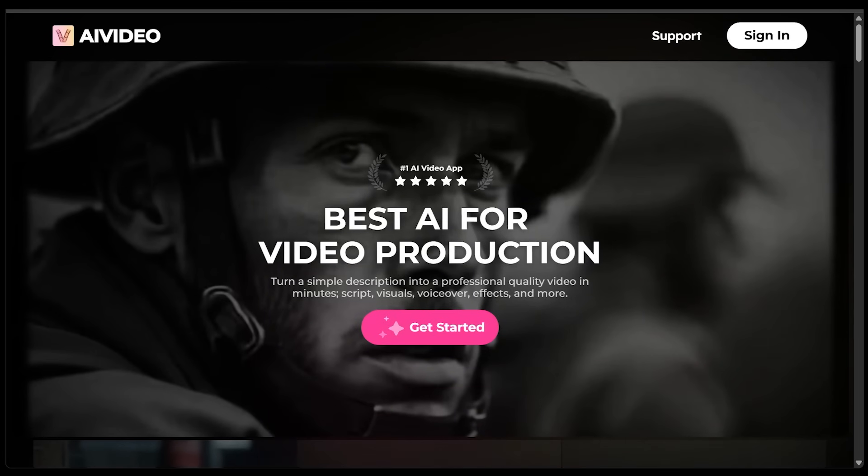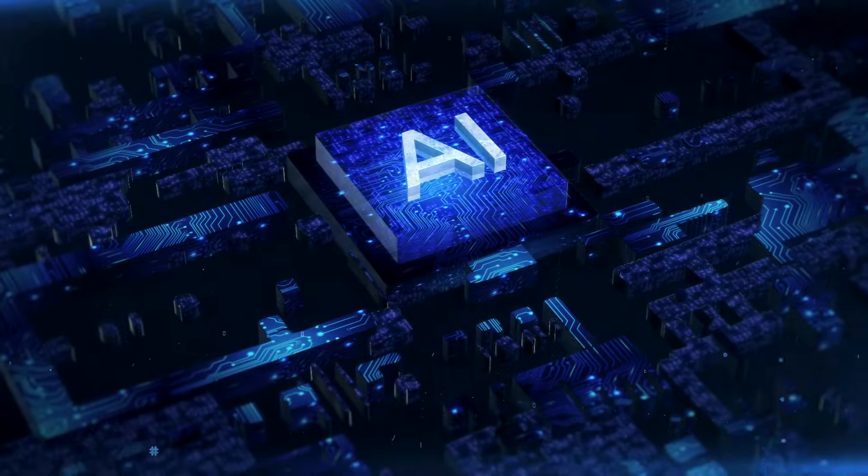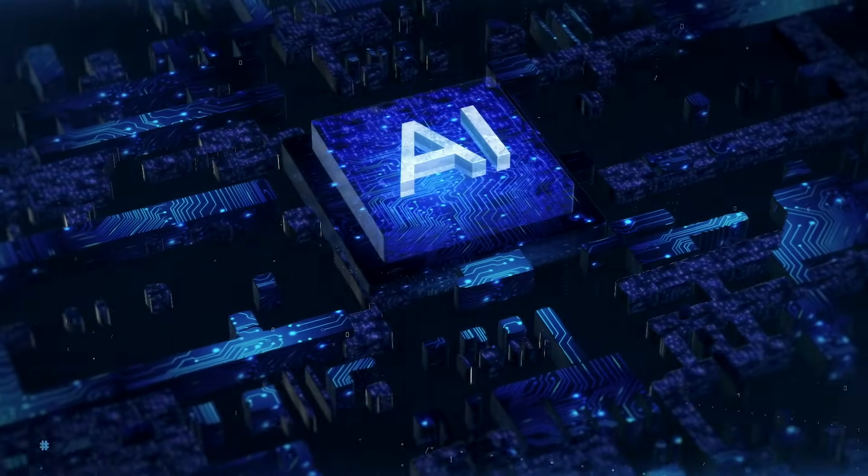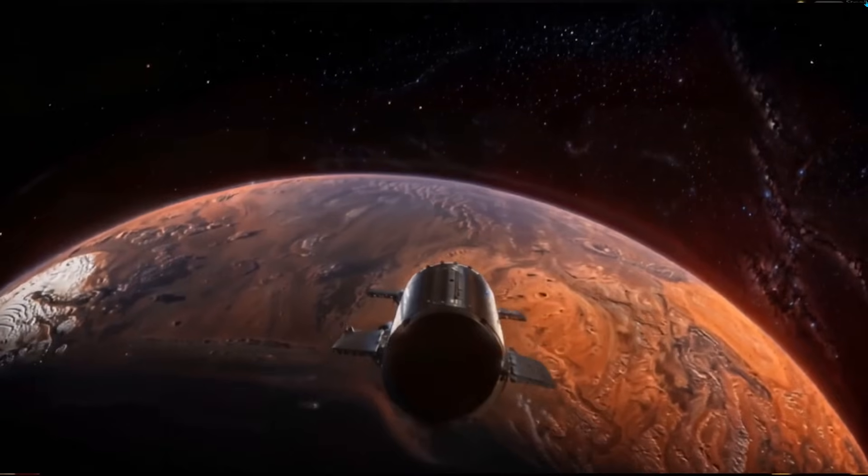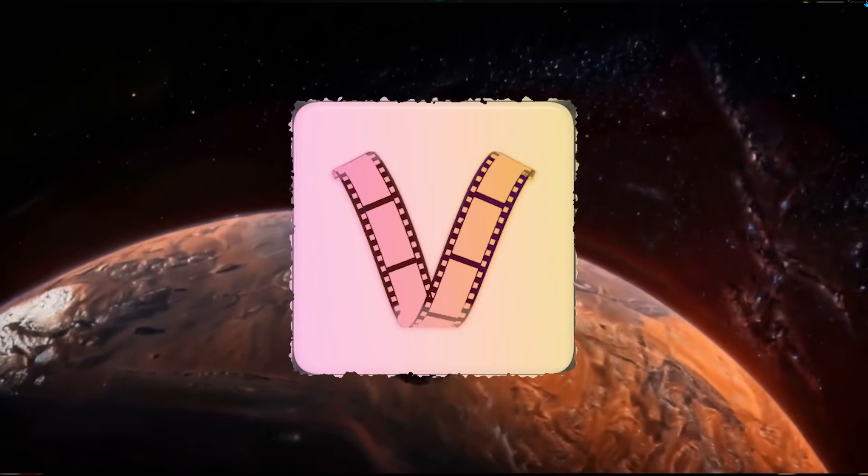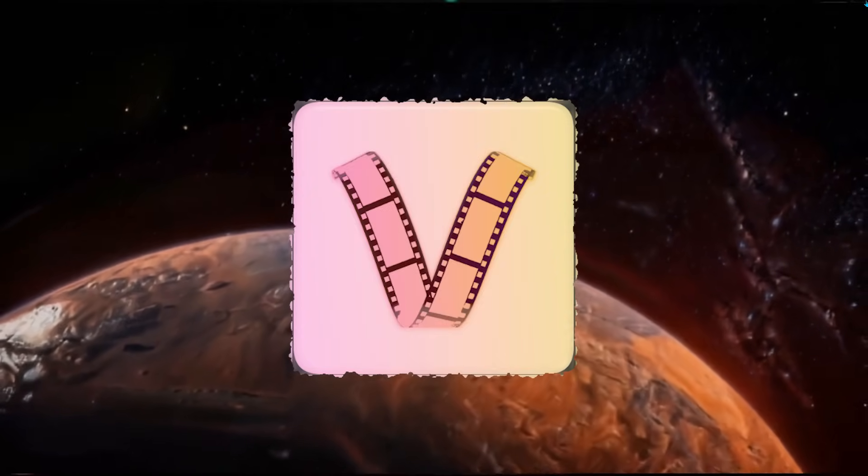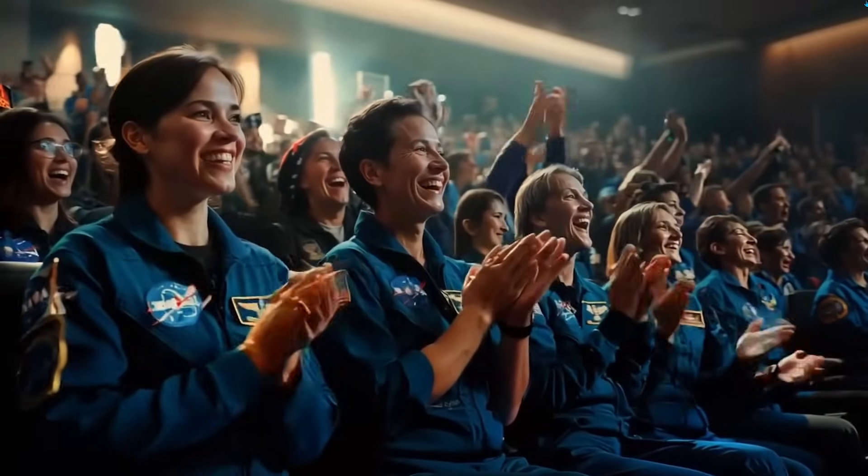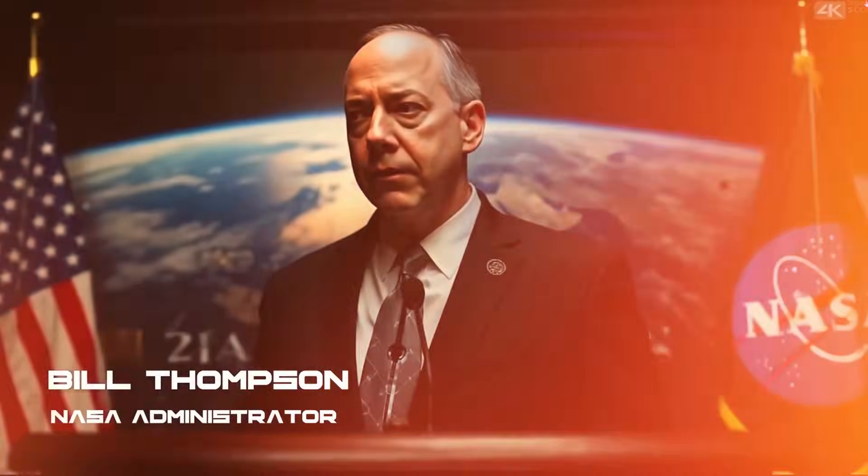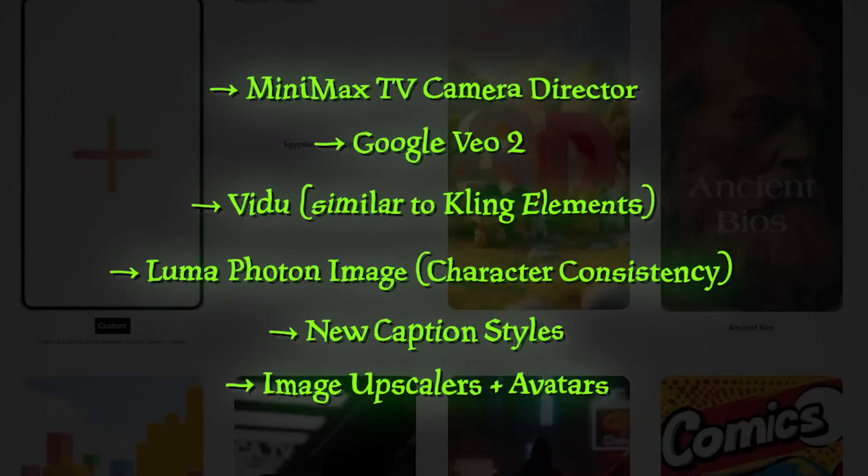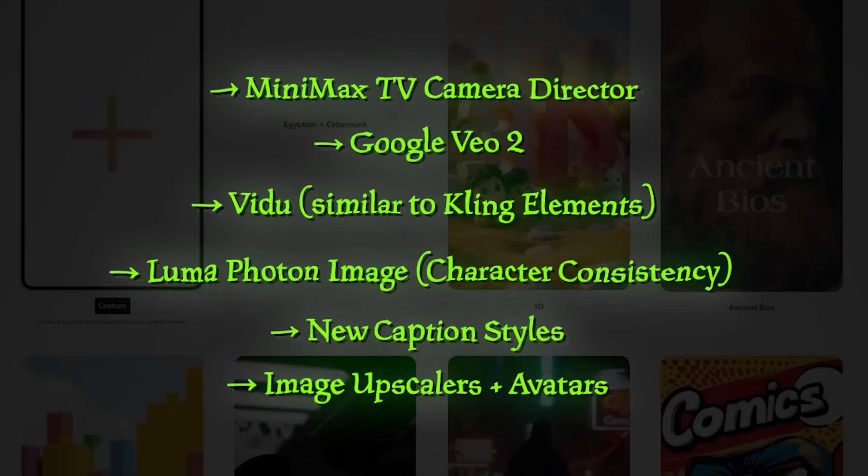What is going on everybody? I hope you're doing well. We are back with another AI video. We are back on AIVideo.com, that is an easy one to remember here. Now the team over there has been crushing it as of late. They've been dropping more updates that I want to dive into today.